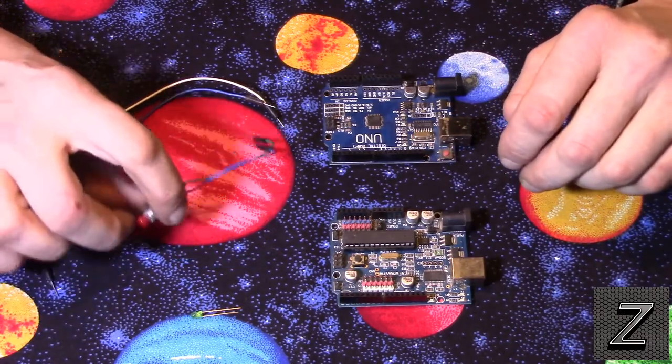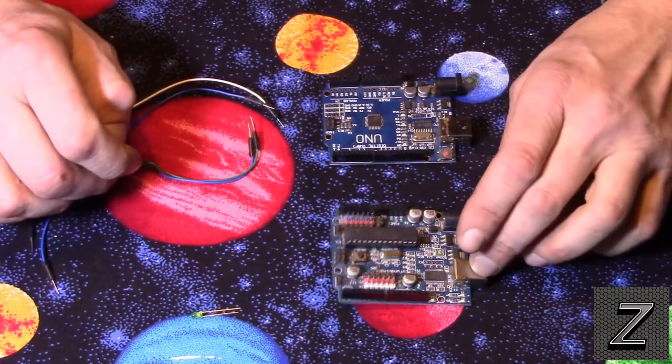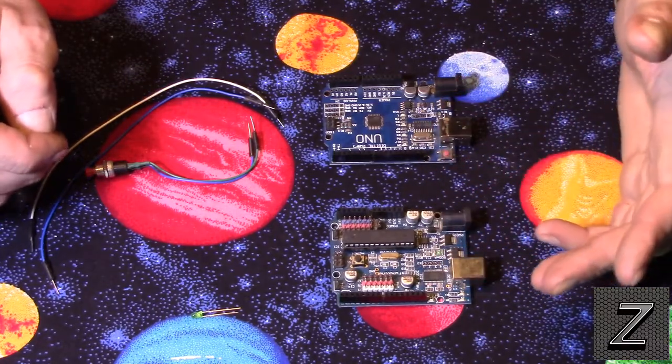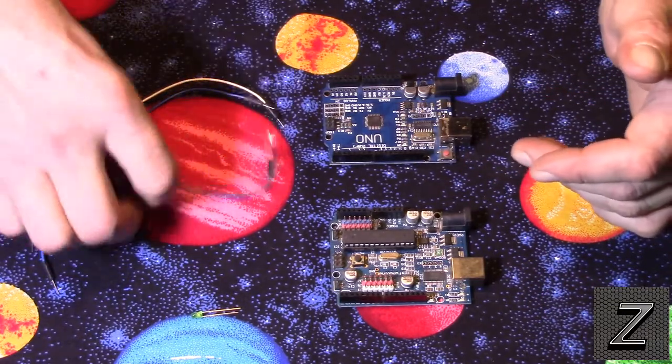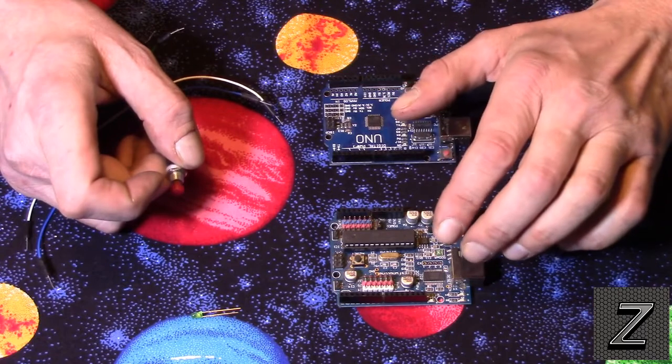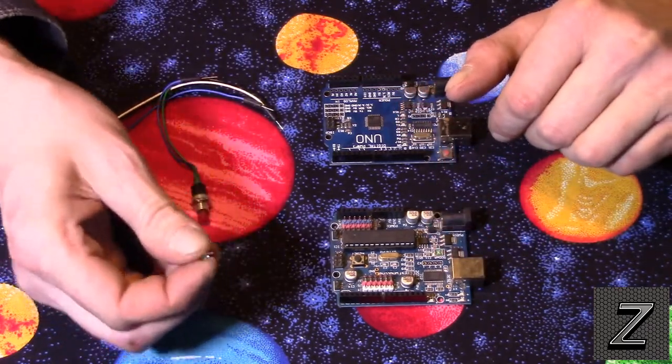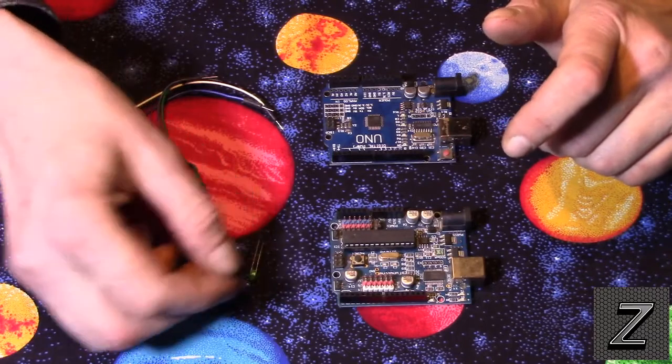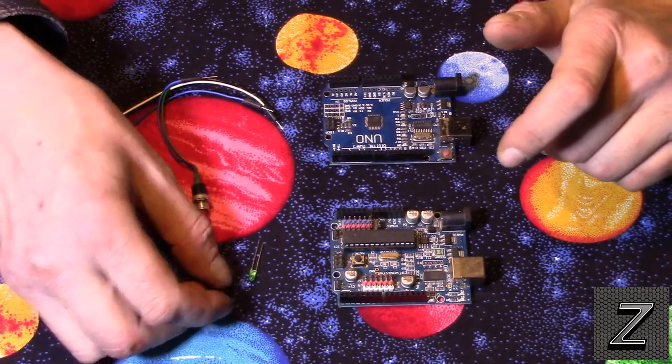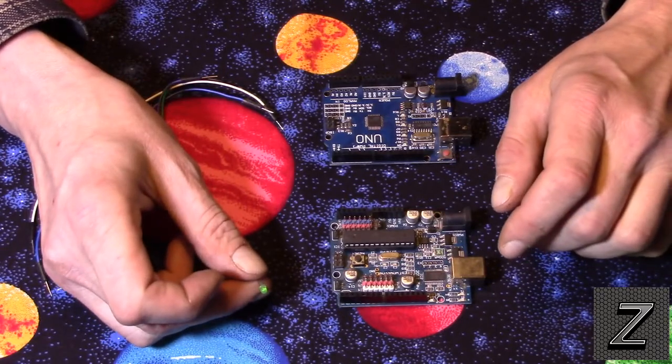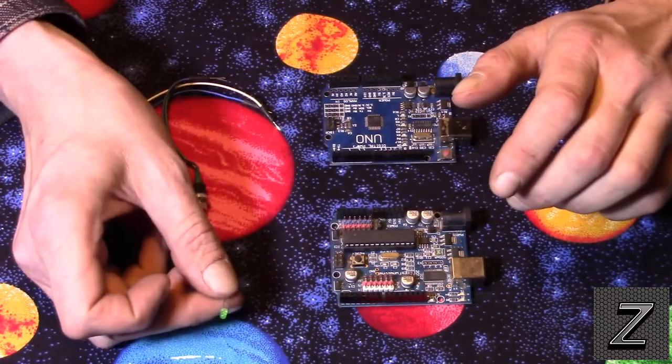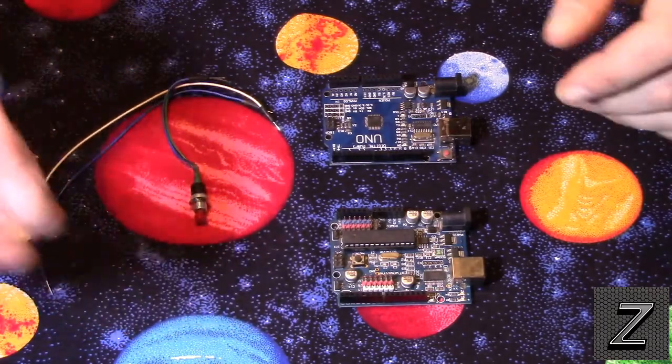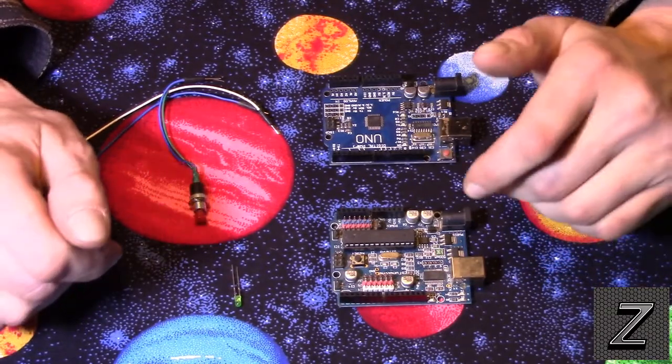In some of the later videos, we will get into some more complicated things to do with this. But for this one, what we're going to do is use a push-button switch with one Arduino, and I've got an Uno here and a Mininova. Any two Arduinos, it doesn't matter which one, you can communicate serially between the two. What we're going to do is use the push-button on this one, and when it reads that the push-button's been pushed, it's going to send a message to the other Arduino board, and we're going to have it turn on an LED.